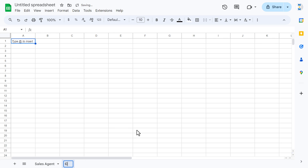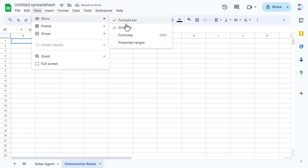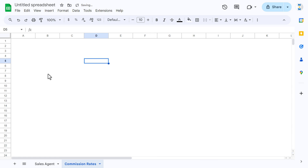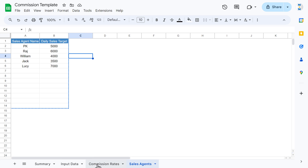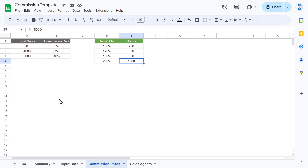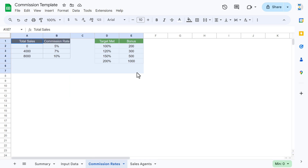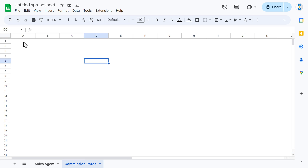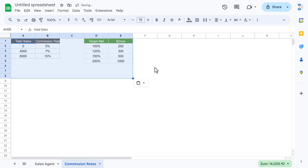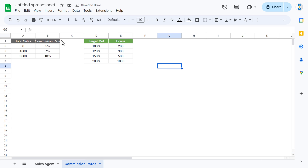Now add the next sheet called 'Commission Rates'. Go to View and uncheck gridlines. Go back to the previous spreadsheet, navigate to the commission rates sheet, copy the whole table, and paste it here. Now we have the commission rates ready.